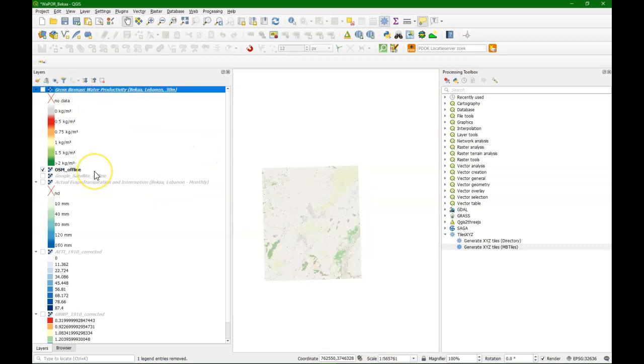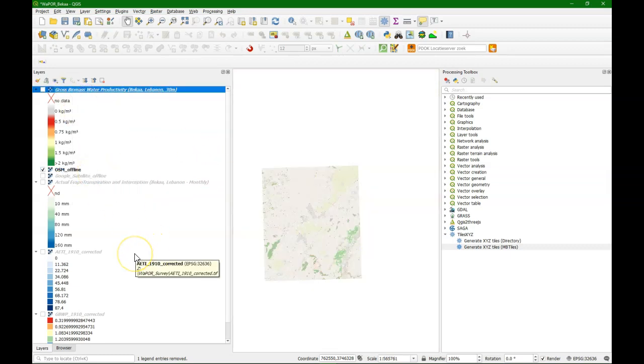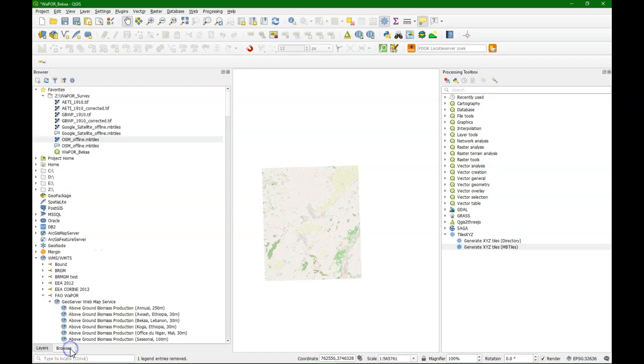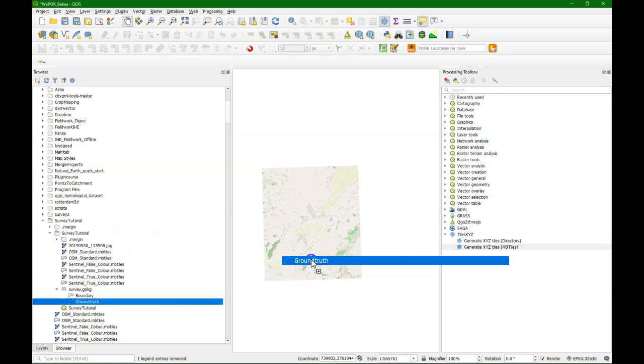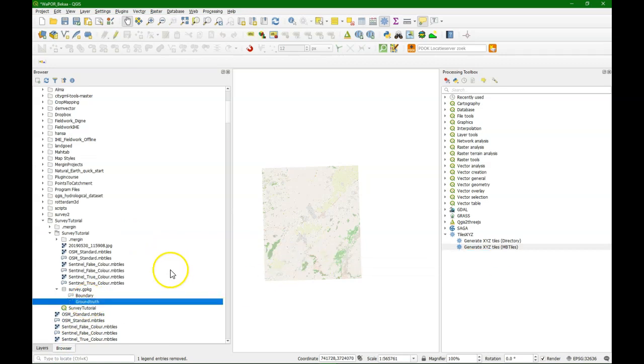Zoom to the layer. And the next step is to add our survey layer. In a previous video we have prepared a survey layer and I am going to use the same one. So I go to the browser panel and I am going to look for that geopackage from that other project. And I will drag it to the map canvas.